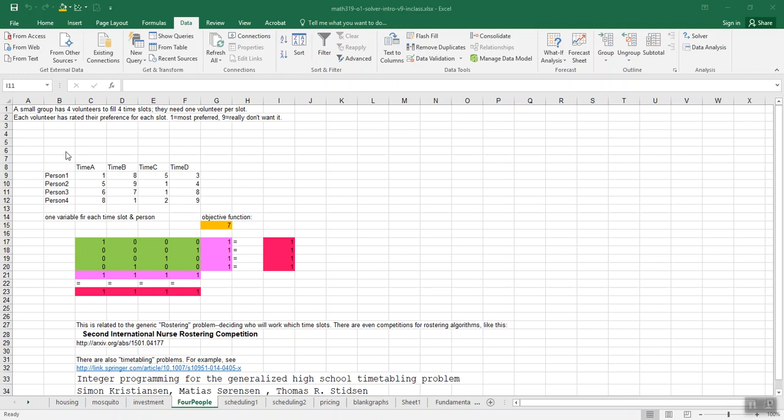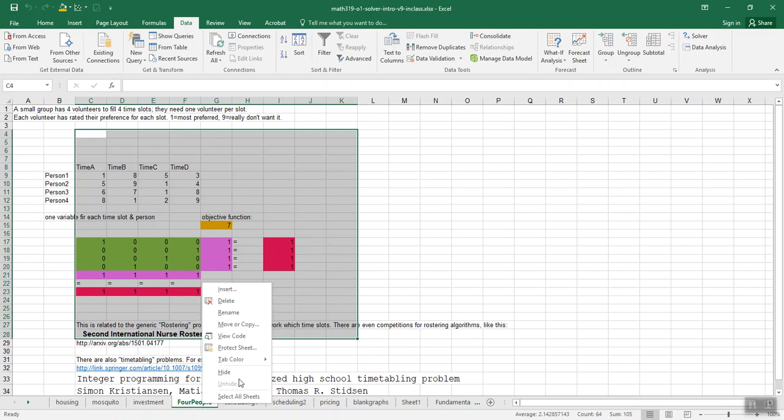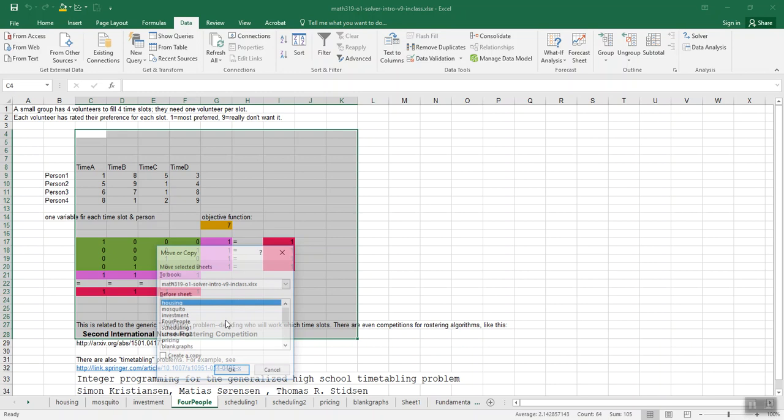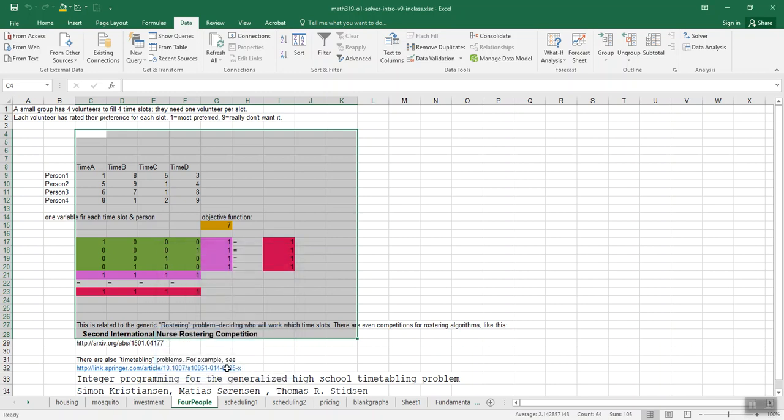So we've got our four people volunteer assignment sheet here and let's make a copy of it. Not just copy and paste into a new sheet, but right-click, choose move or copy, create a copy, and you can choose where to put it.